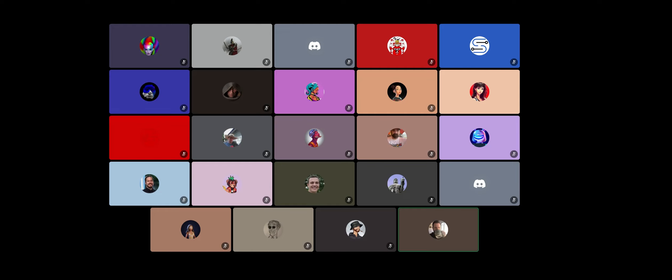At least a couple of the metaverse as a service services that we outlined in the white paper. We'll be playing around with those. Hopefully we'll have some demo projects that we can share that are built on top of the network. Stuff like that.